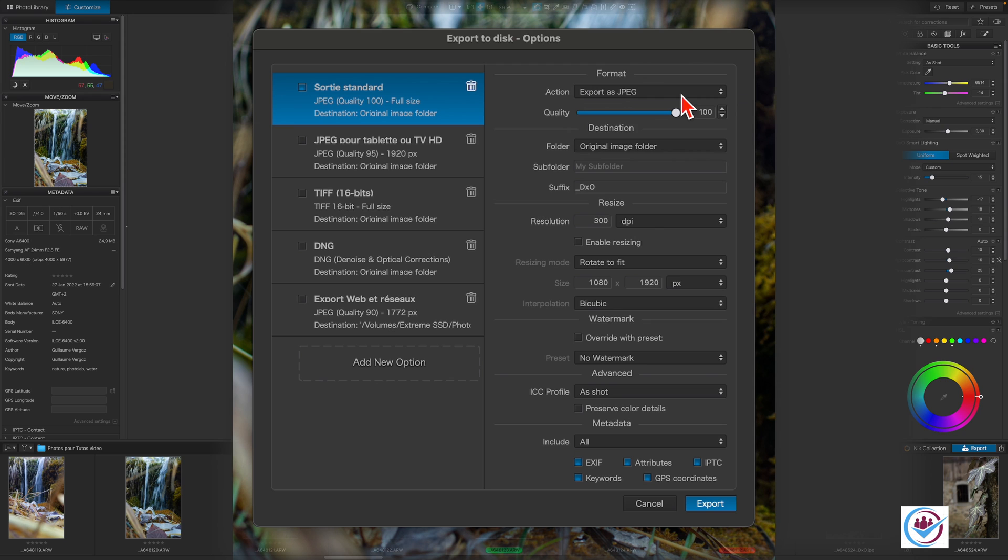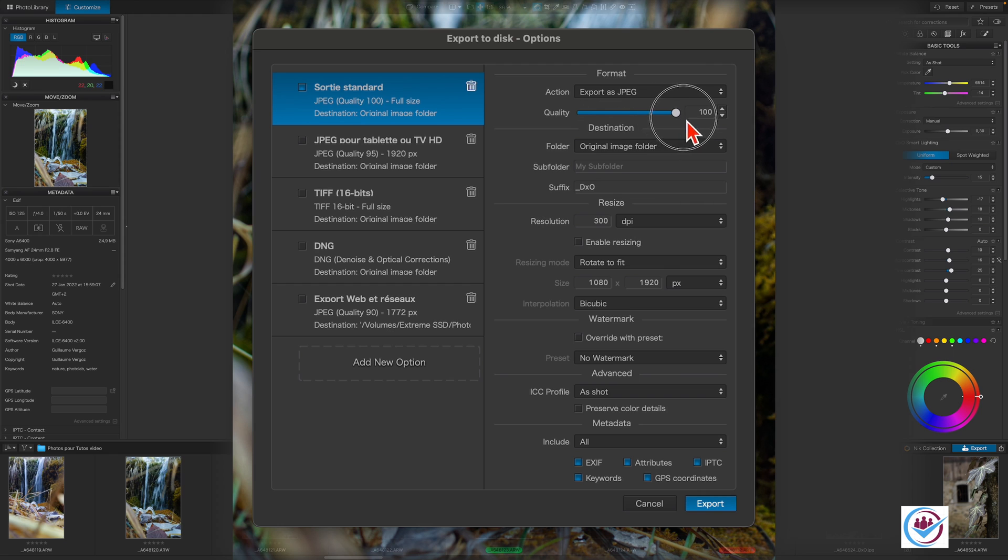In order to share the photo on social networks or for printing, you can adjust the quality of the export using the slider. 100% is the maximum quality and will result in the largest files. For social networks, a setting of 90% to 95% is very good.